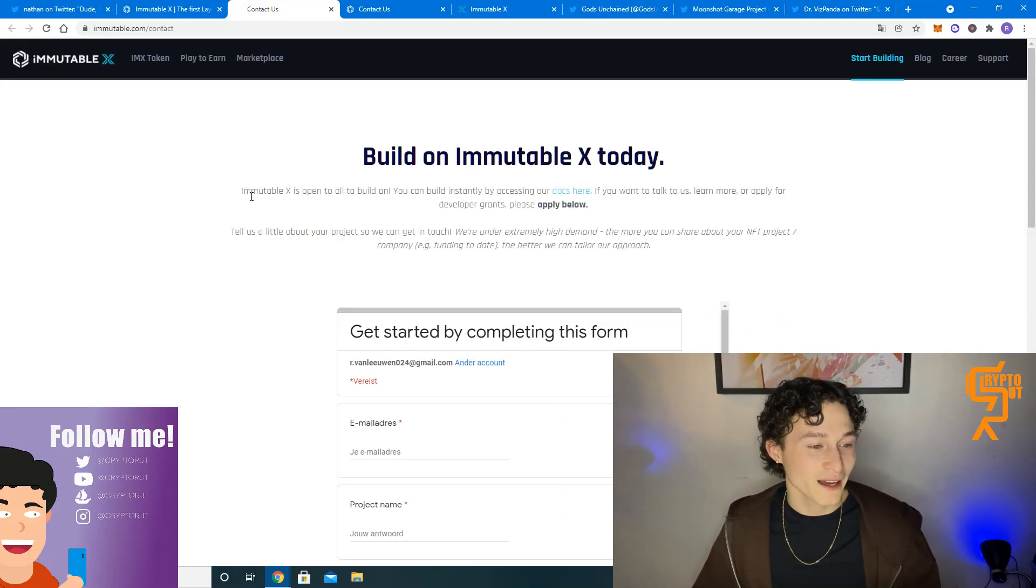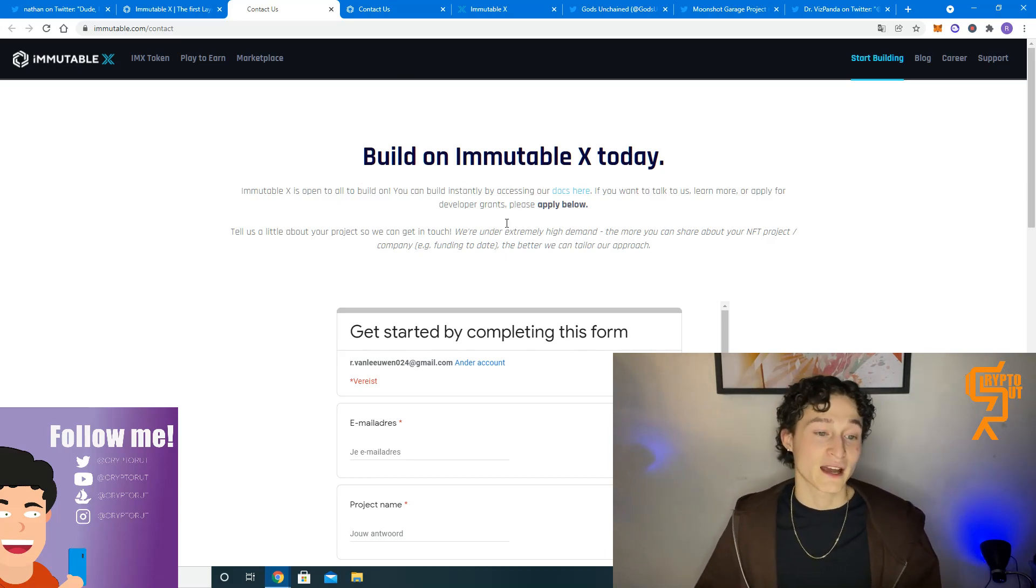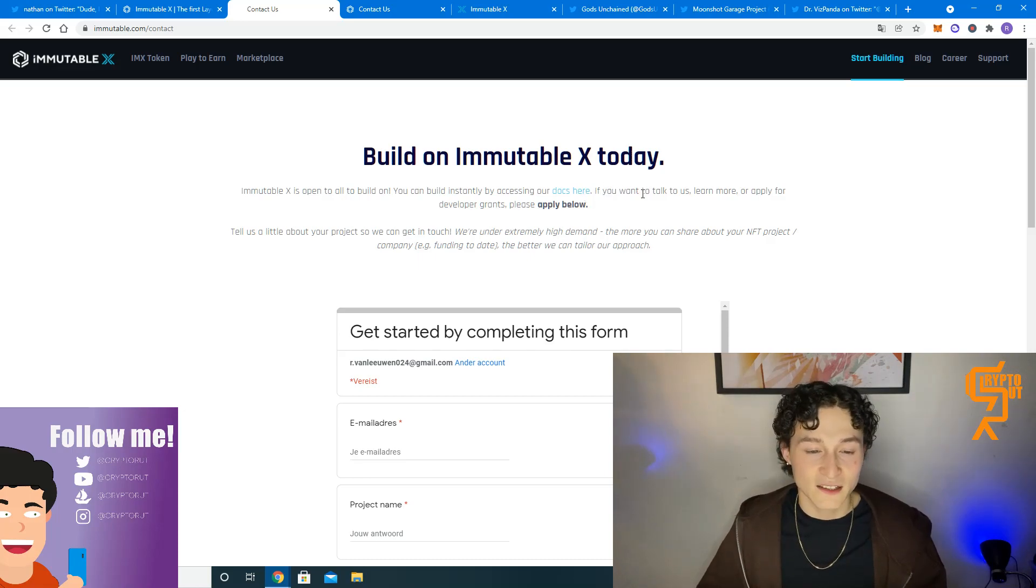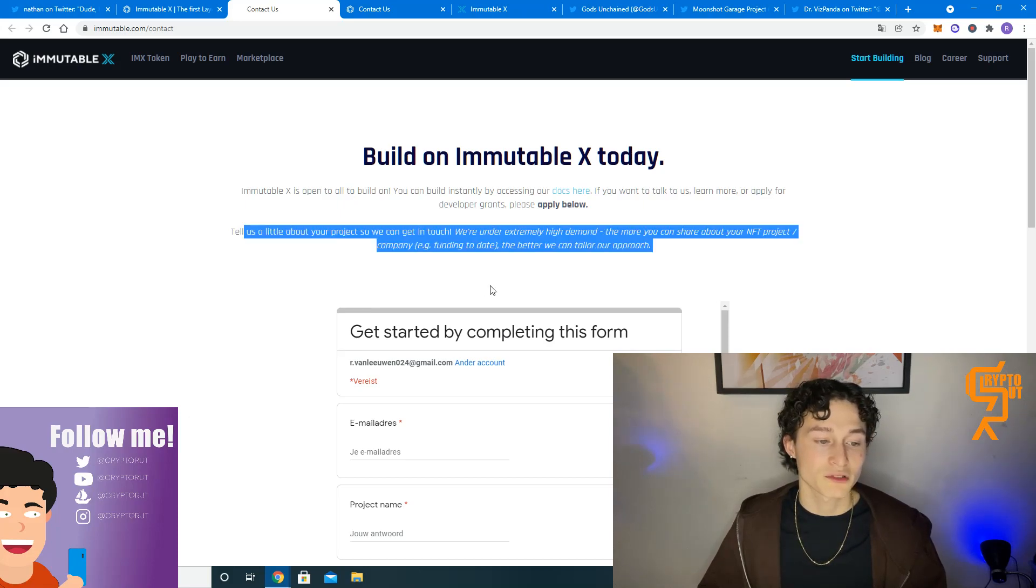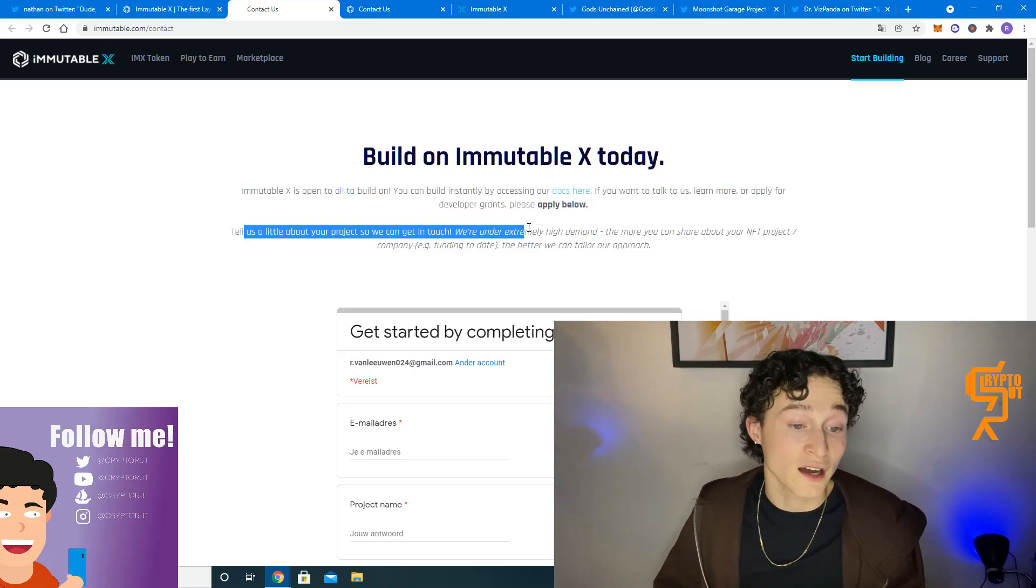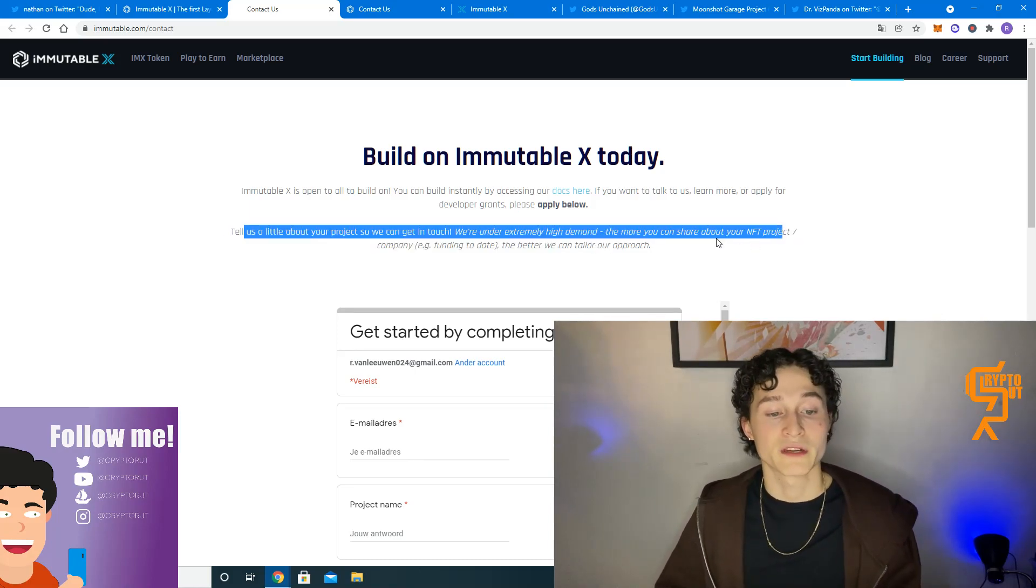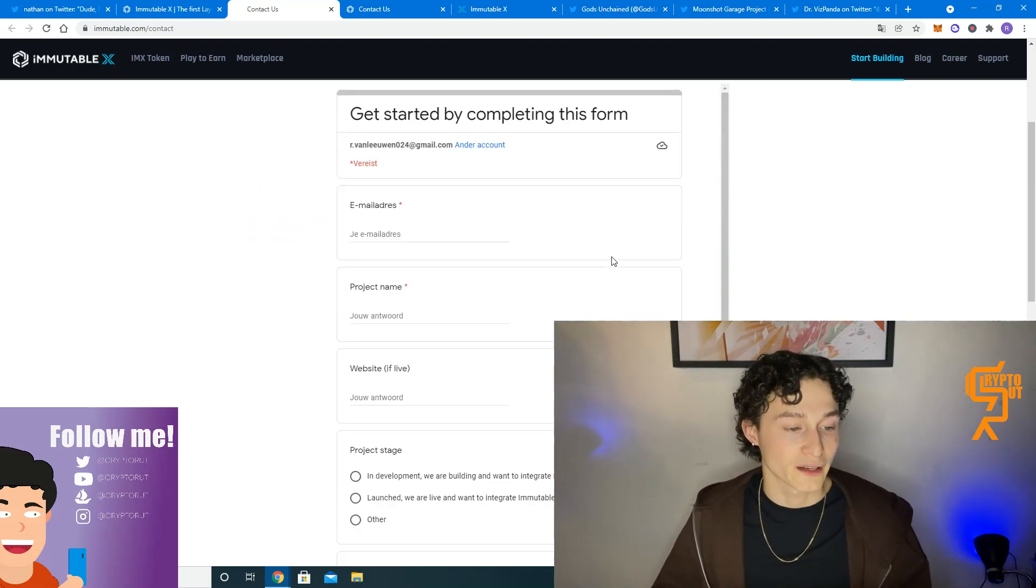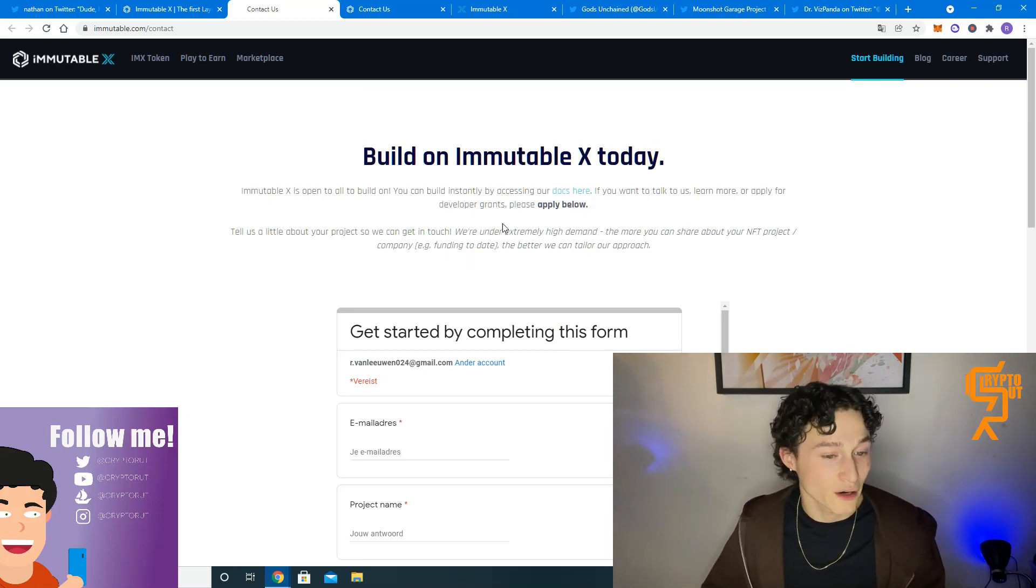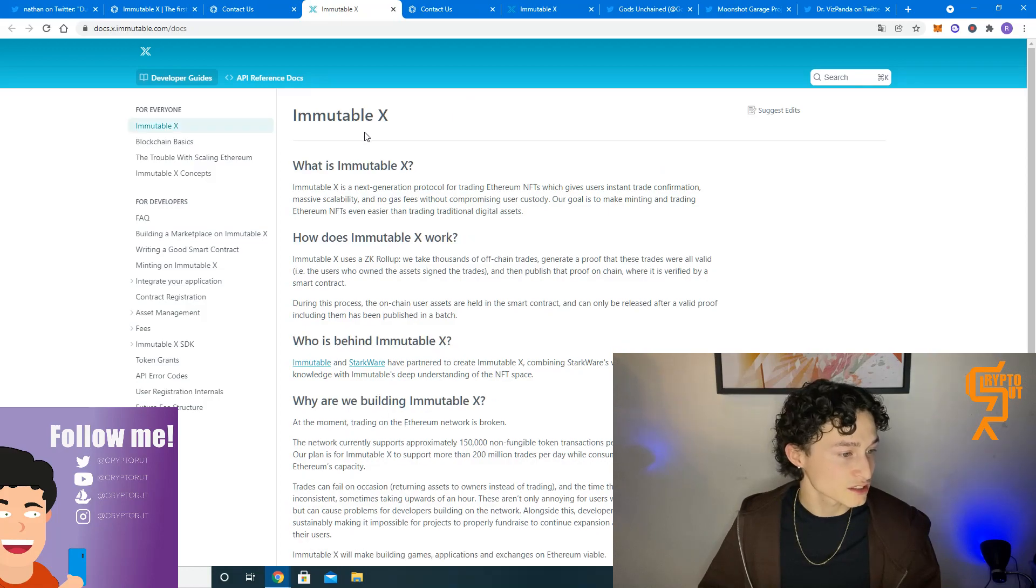So Immutable X is open to all to build on. You can build instantly by accessing our documents over here. We'll do that in a second. If you want to talk to us, learn more etc., tell us a little about your project so we can get in touch. They are under extremely high demand, so the more you can share about your project or company the better. They can help you with building your project. You can just fill out this form, send it to them and they'll get back to you.